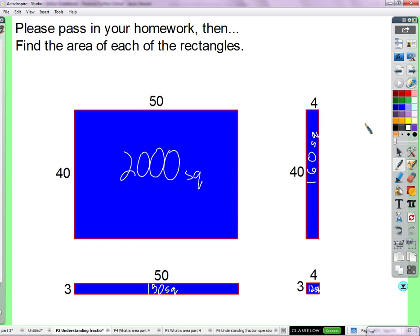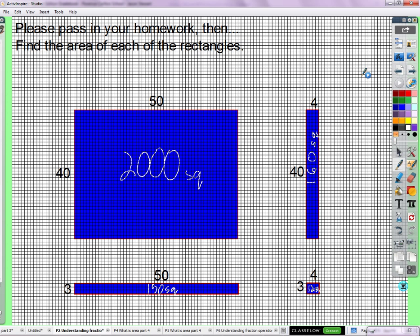I'm going to show you. There it is. So I have put a grid over the top of this, just to remind us what we're doing is counting the squares. This is fifty on this side and forty on this side. If we were to count all these squares one by one, we'd count two thousand squares — a lot of squares.